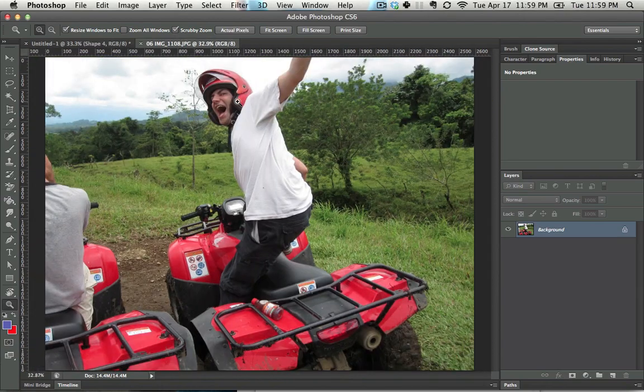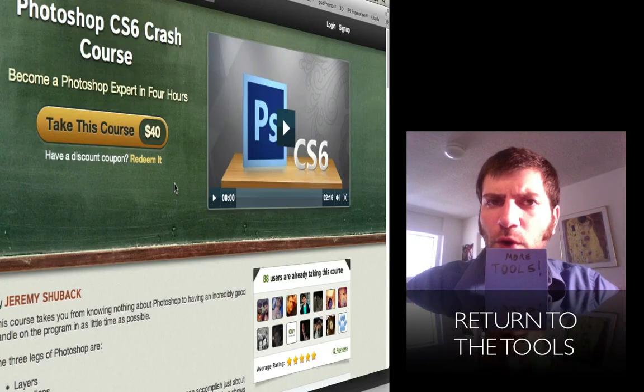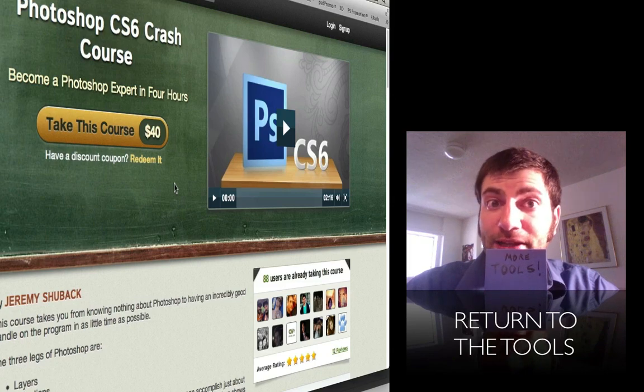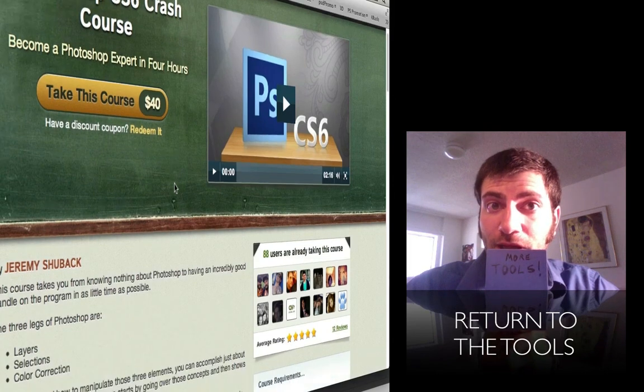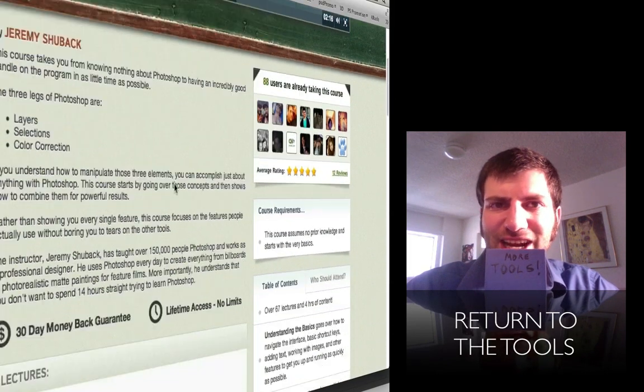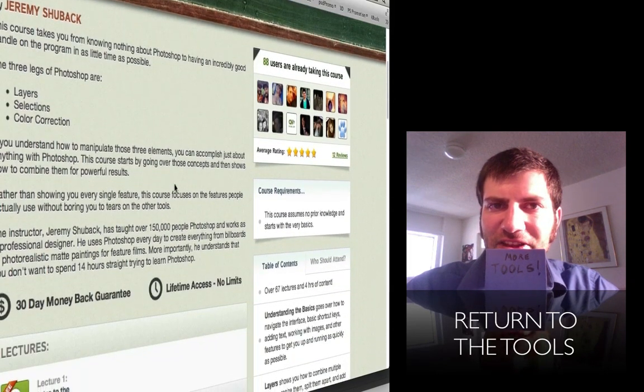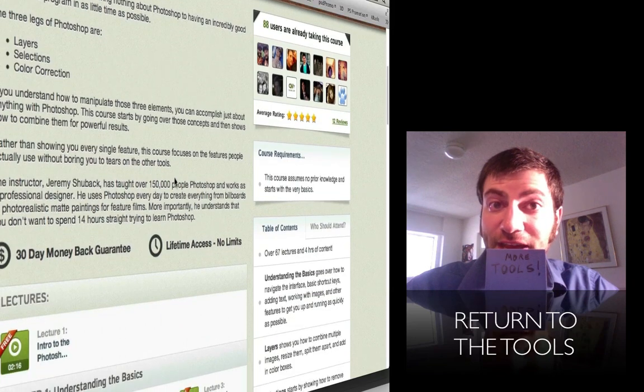So that's the zoom tool right there. For the full four-hour Photoshop crash course, click on the link below. And to get more of the tools, just click on this link inside the video itself. Thanks for joining me.